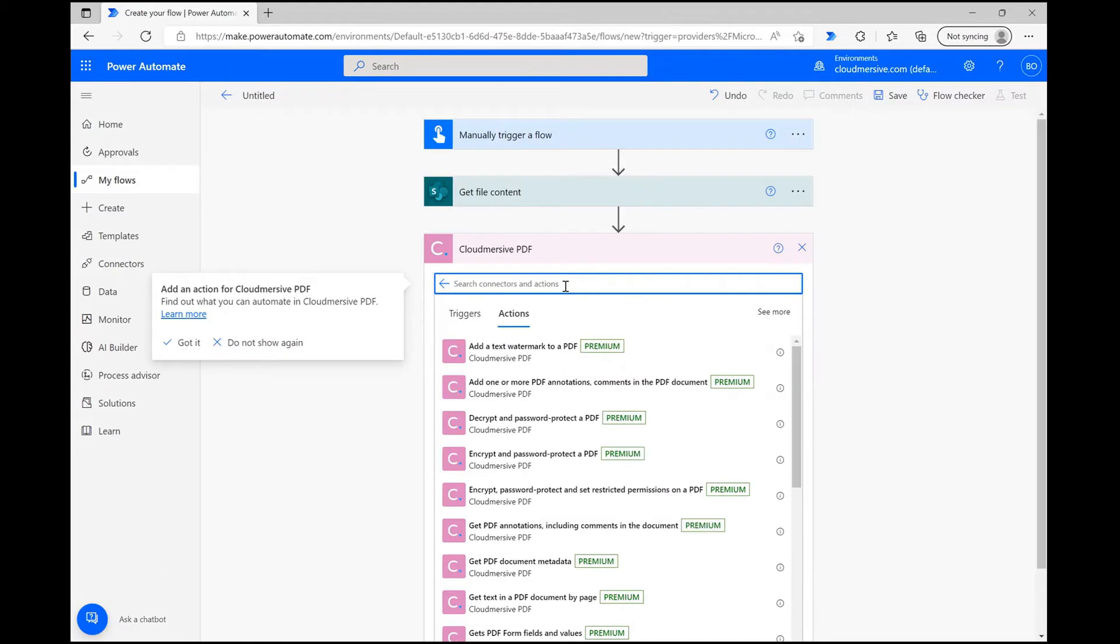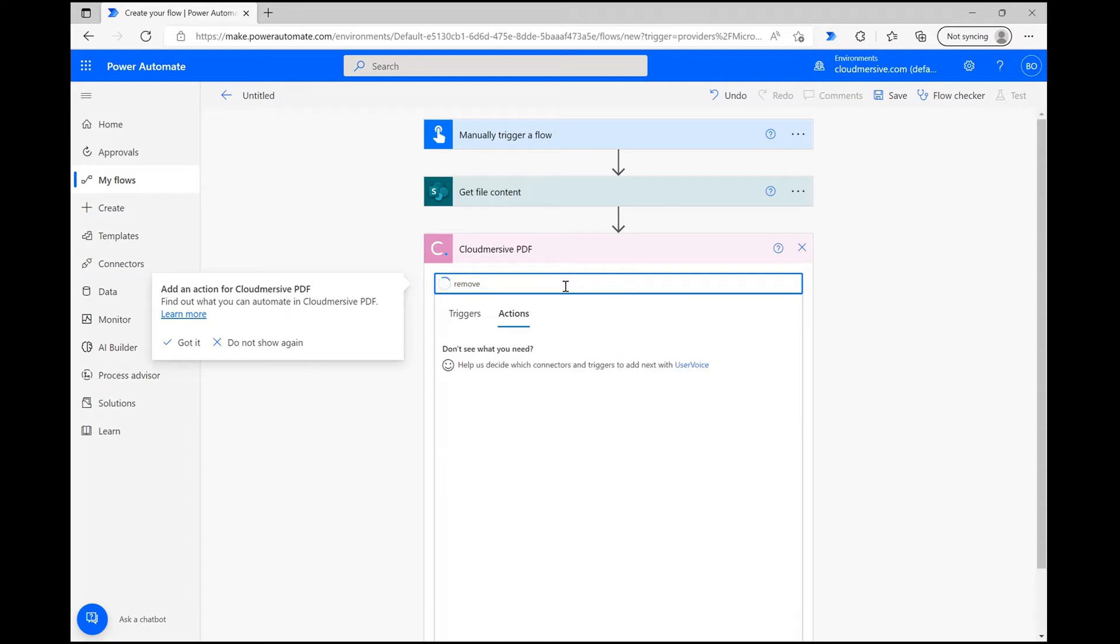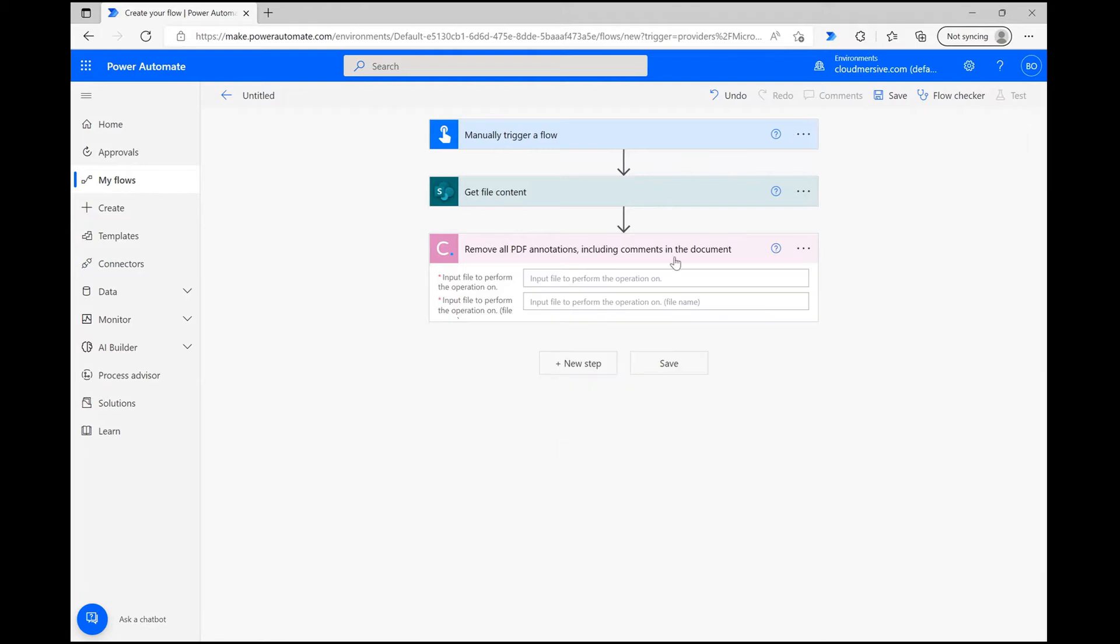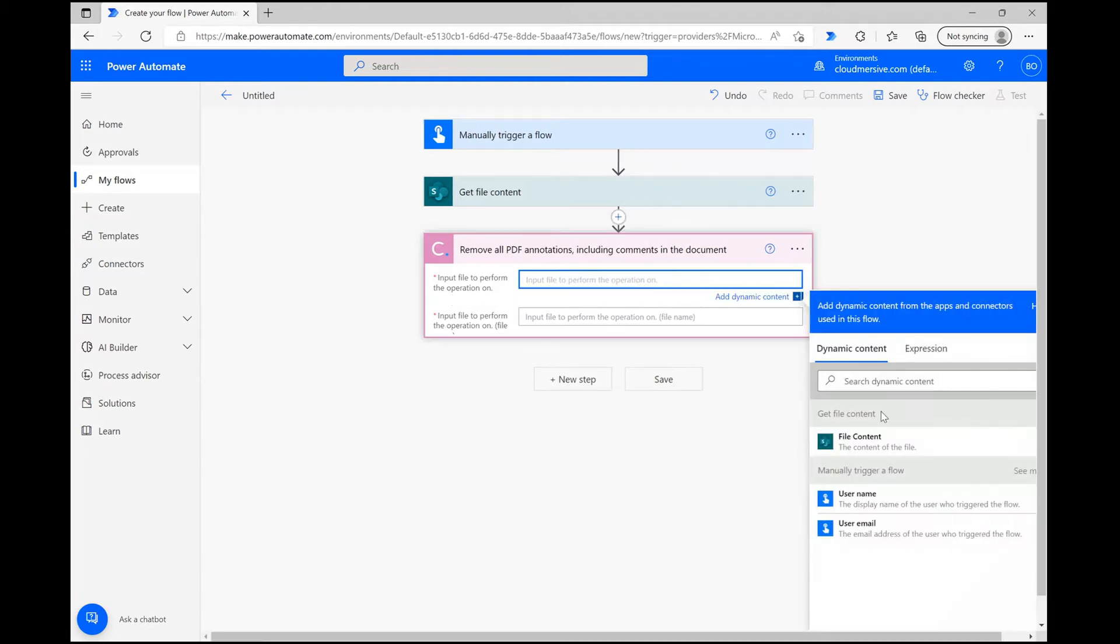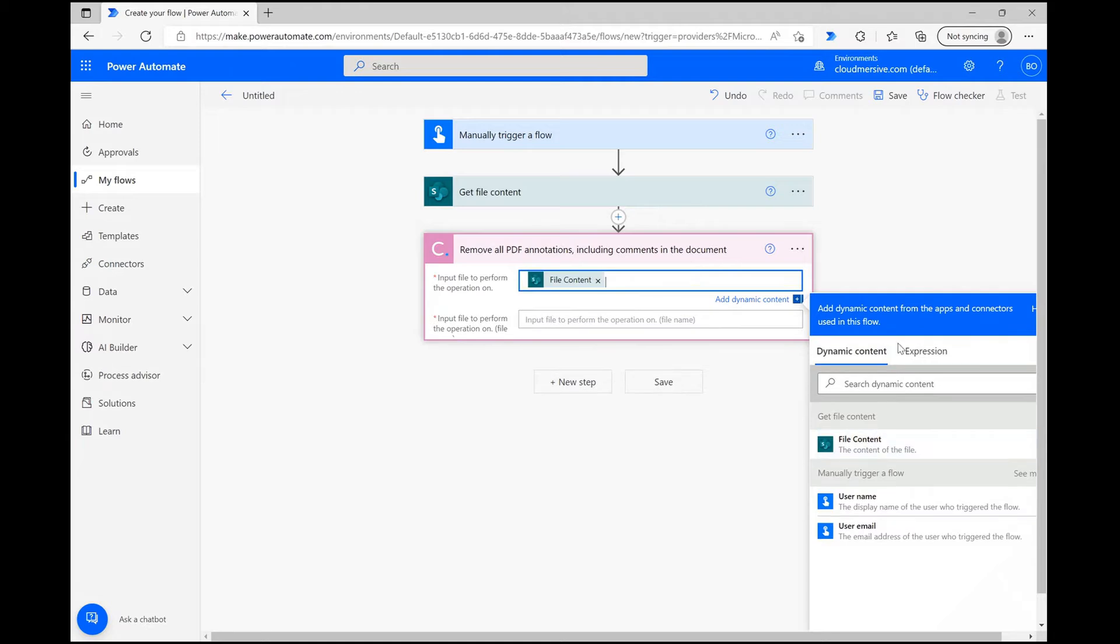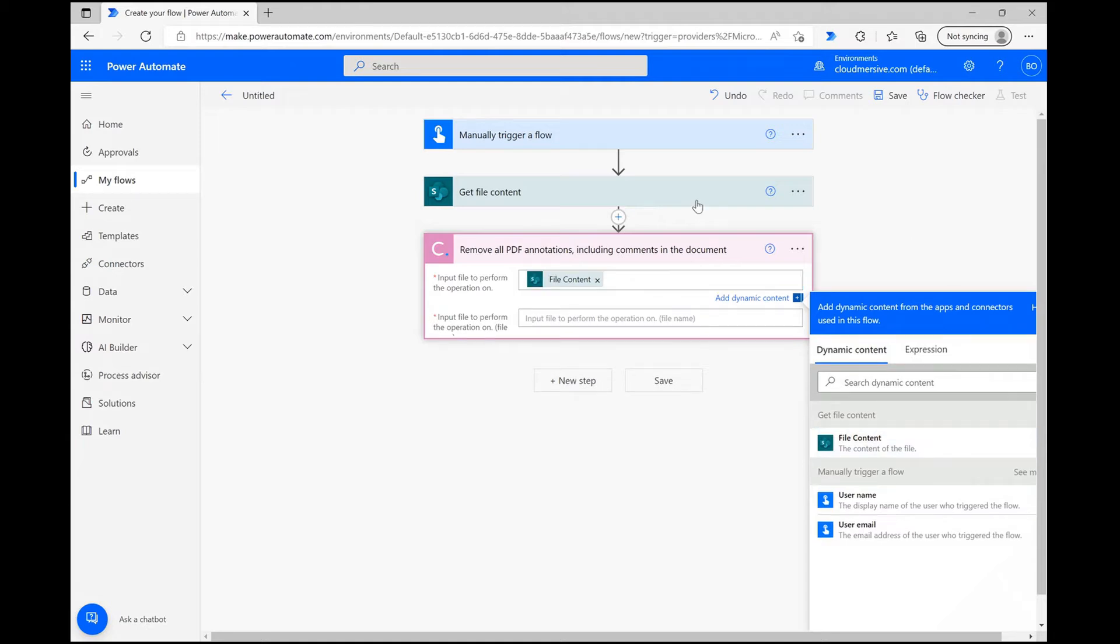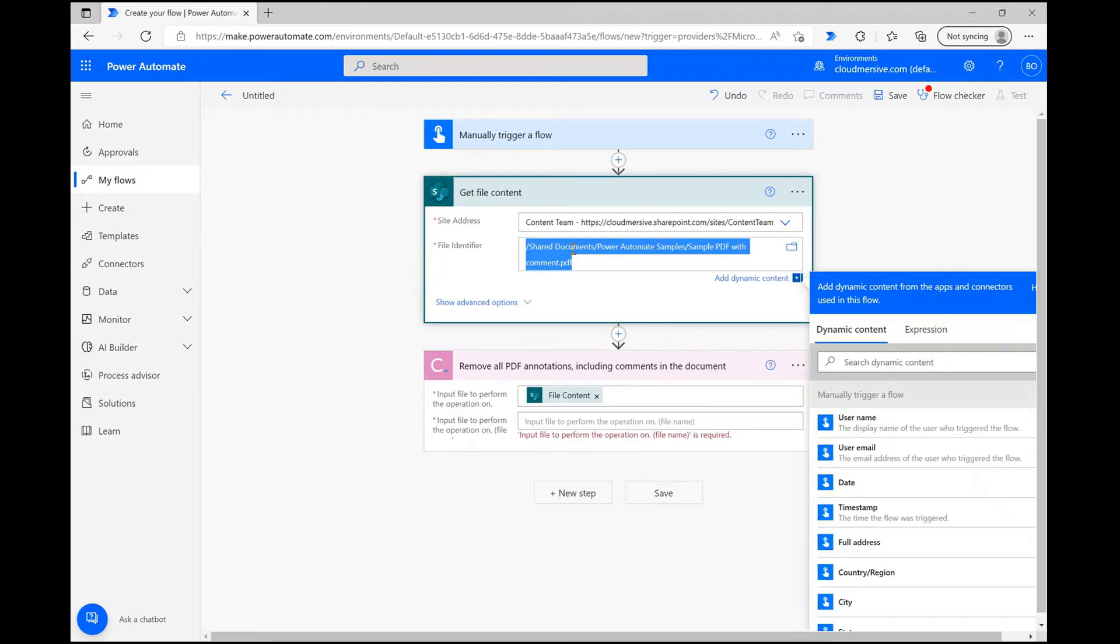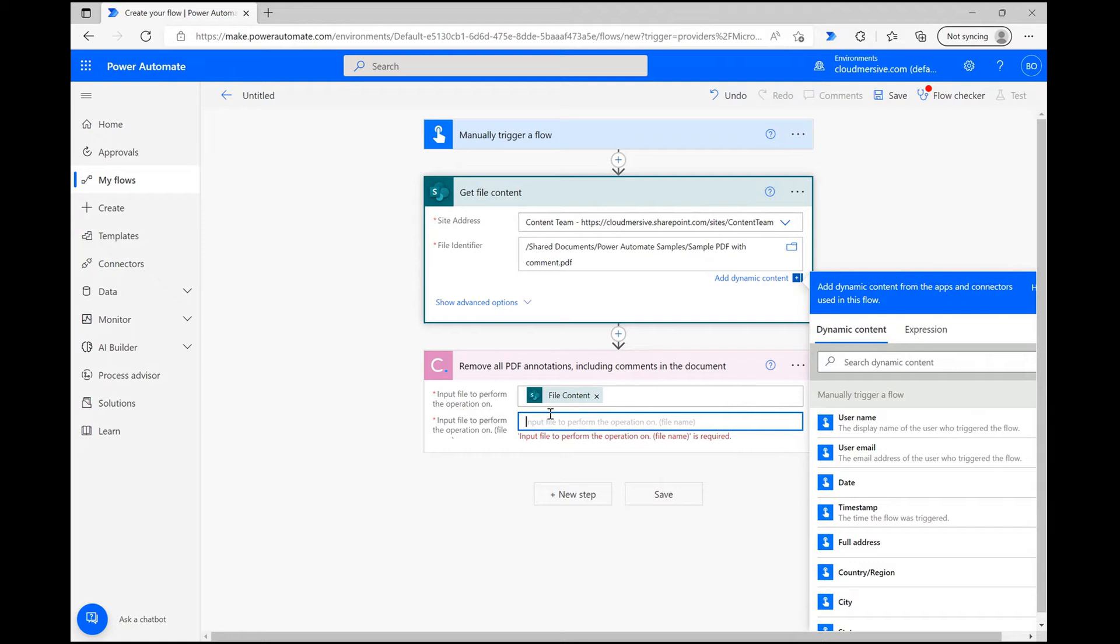you can navigate a list of actions associated with our PDF connector until you find the one that says remove all PDF annotations including comments in the document. When you click on this one, you'll see two basic parameters to configure. All we need to do here is click on the first one and select File Content, and then copy the file name from the previous step into the second parameter.